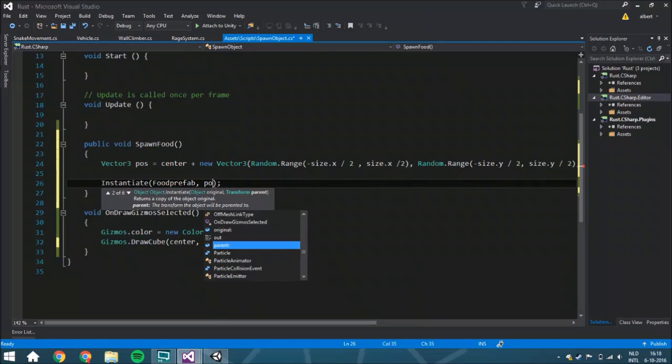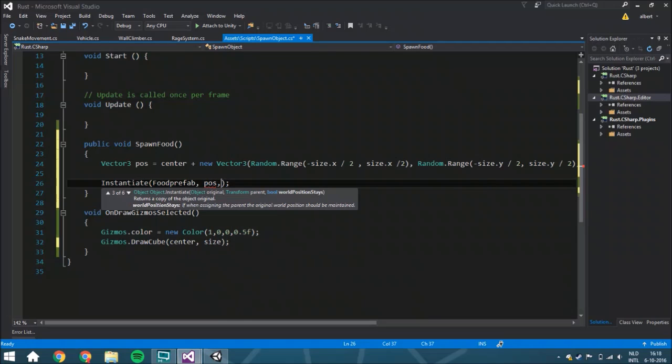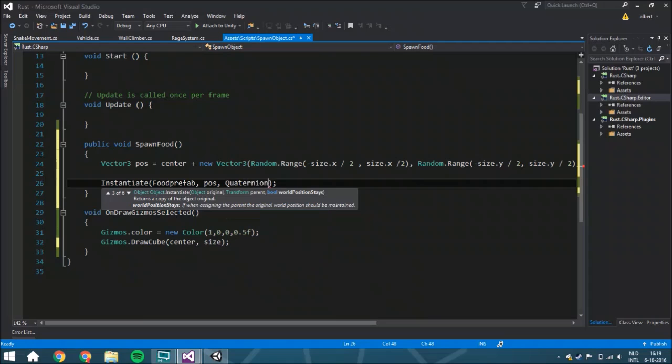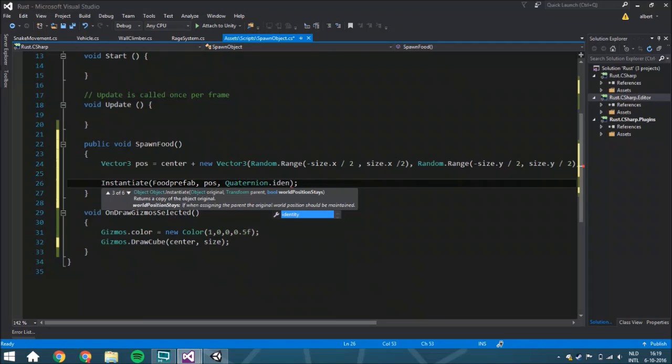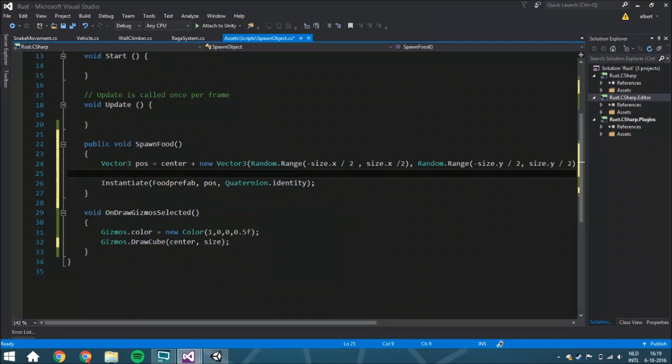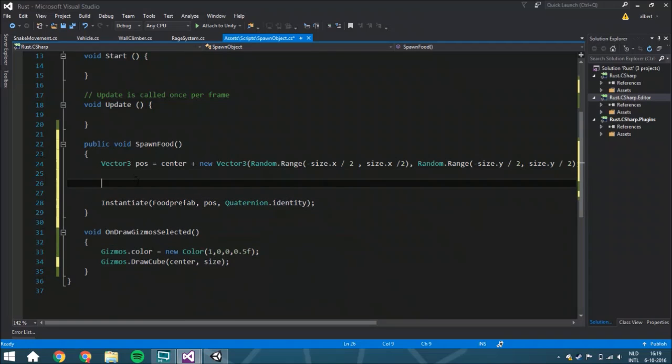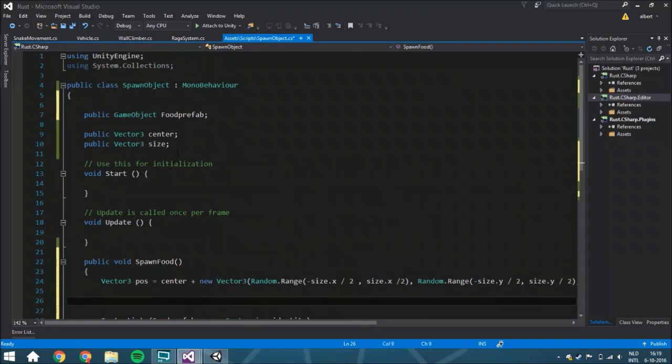We can set the position, and the rotation is not very important within this tutorial.